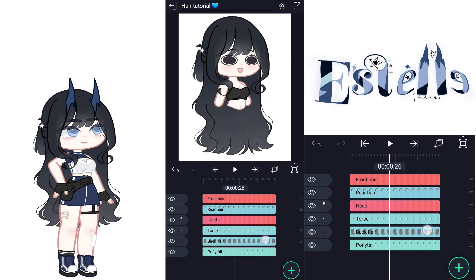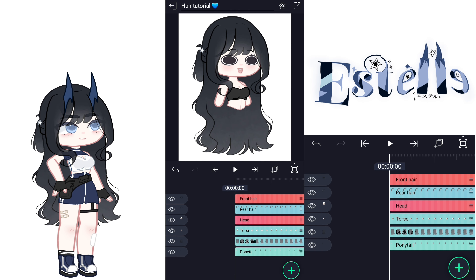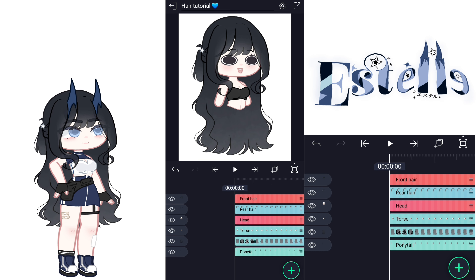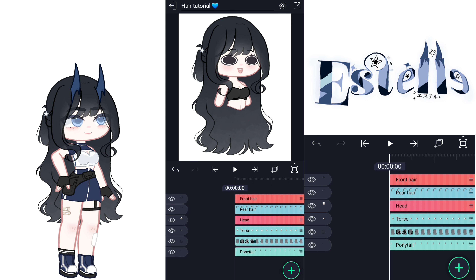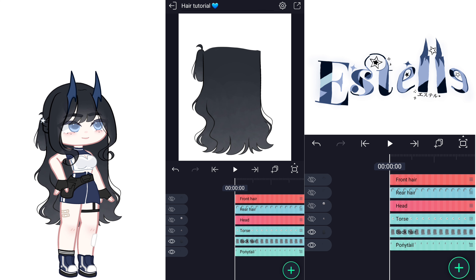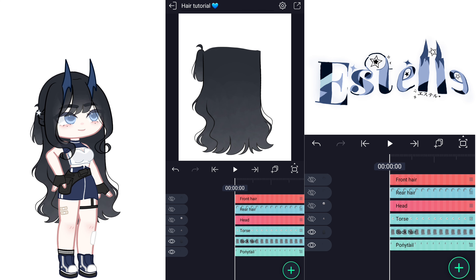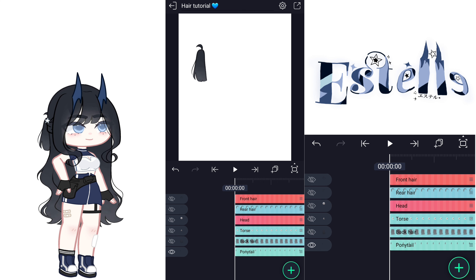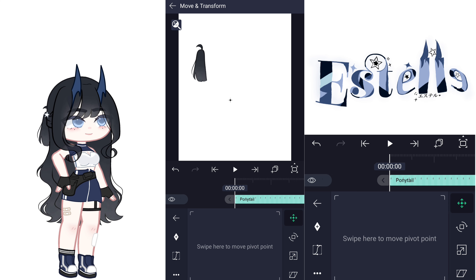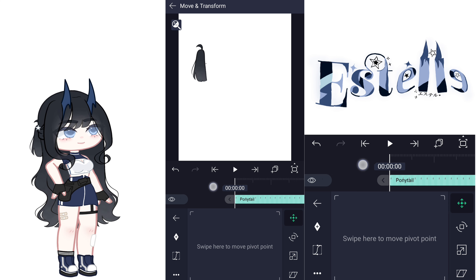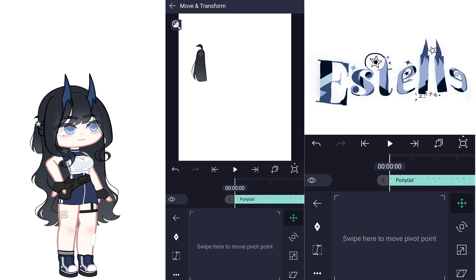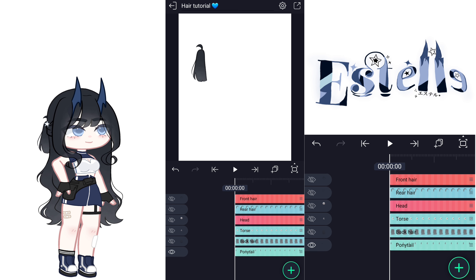Okay now let's do the rig. Open a new project and set all your layers. I recommend naming each layer so you could recognize them and work easily without getting confused. Start by placing the pivot points in their right spot like I'm doing here. It's a very important step and you cannot ignore it.